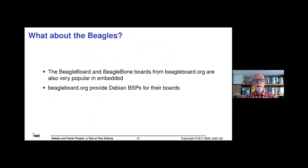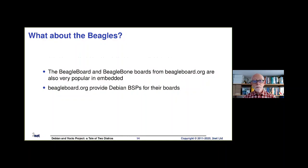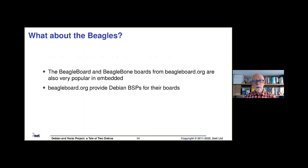What about the Beagles — BeagleBoard, BeagleBone and such like? These are also very popular, especially in embedded space. The BeagleBoard.org organization looks after all this and maintains a bunch of BSPs for their boards. So for Raspberry Pis and BeagleBones, it's pretty much a no-brainer — just off you go.